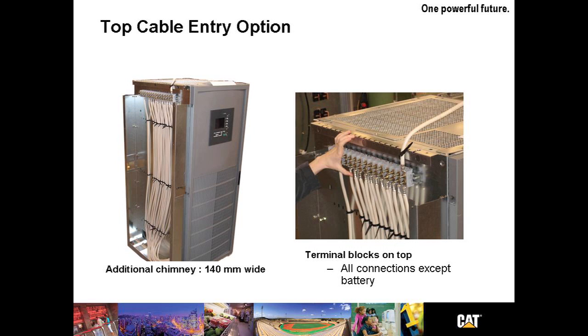A top cable entry is also available from Caterpillar. Notice on the photo on the left, the additional chimney, which only adds 140 millimeters. The terminal block strip in the picture on the right. All connections except the battery are able to be dropped right here to this terminal strip.